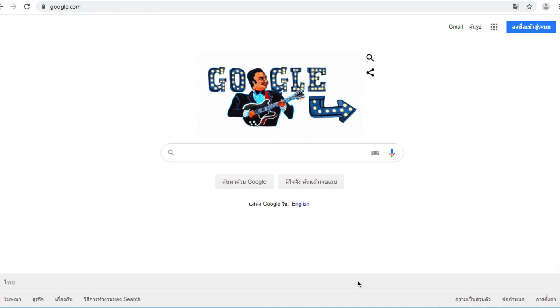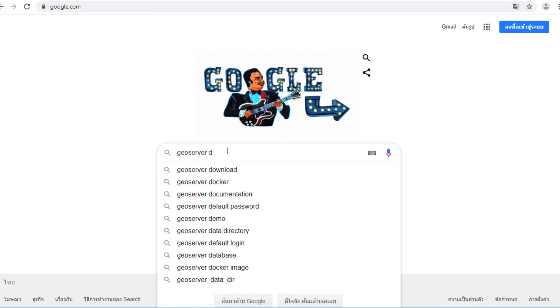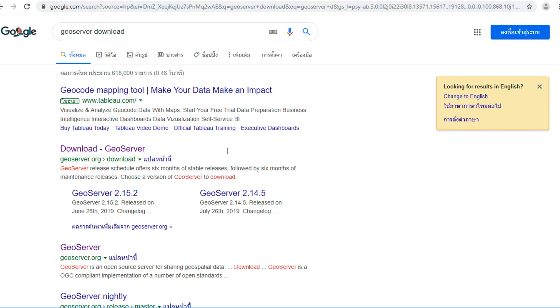Add Google Search. Type GeoServer download and then press Enter.